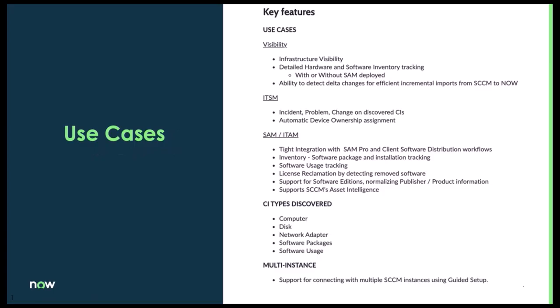Here's some documented use cases around the service graph connector: increasing your visibility, the ability to do ITSM incident, problem, change, as well as tightening your integrations and accuracy around HAM and SAM. Some of the CI types discovered would be the computer, disk, configuration items, network adapters, as well as software packages and software usage.